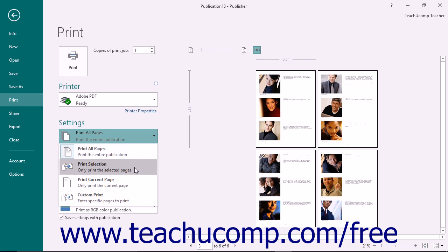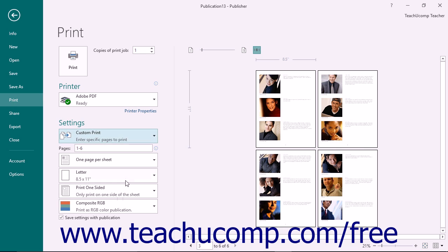Print Selection, Print Current Page, or Custom Print. Also note that you can enter the number of pages to print into the Pages text box if you select the Custom Print choice.